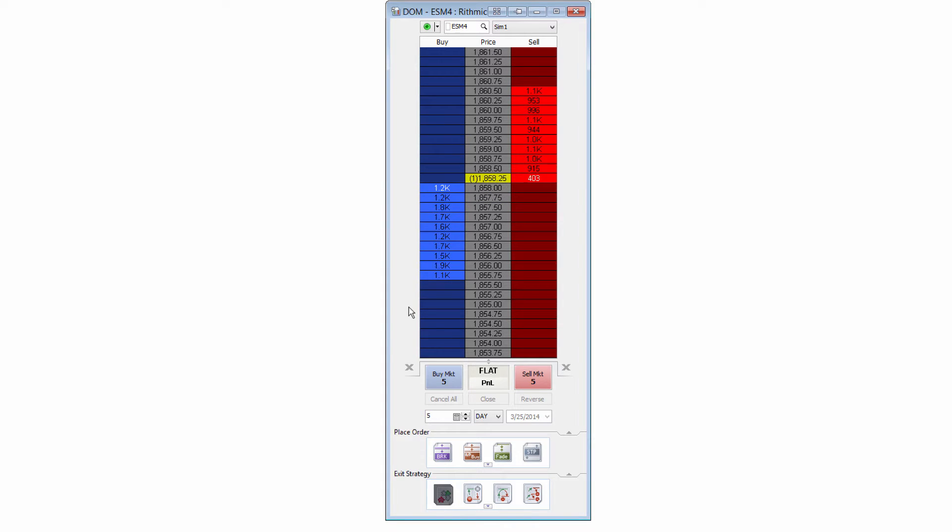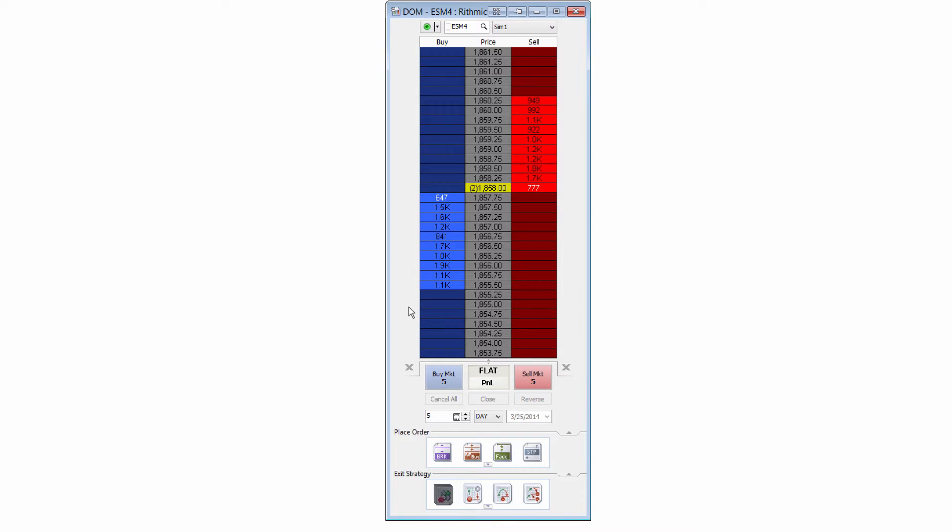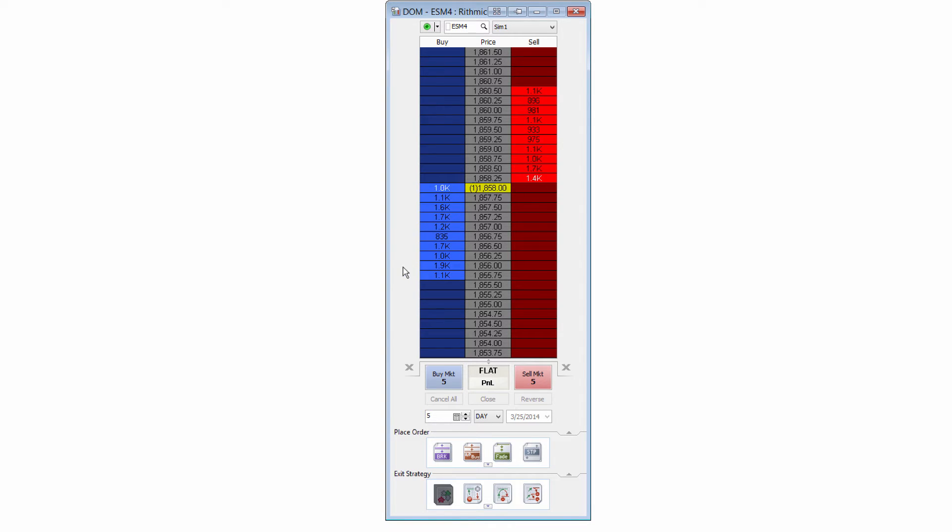So for example, if I place an order for five contracts, maybe I would want to take three off at one point, two off at another, and one at another. And this is completely possible within MultiCharts, basically tiering out those different levels for profit targets or stop losses.